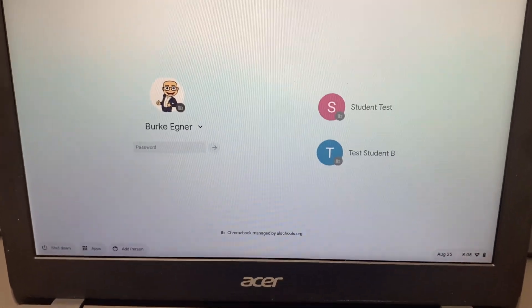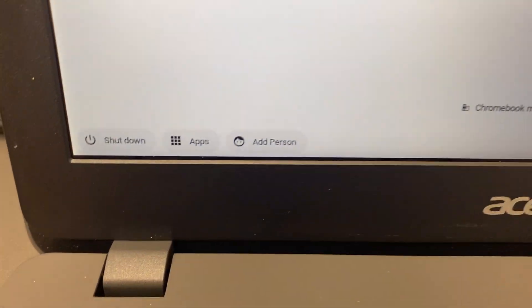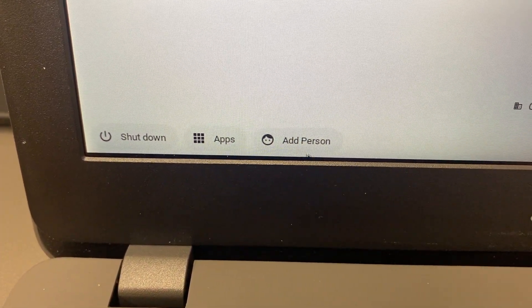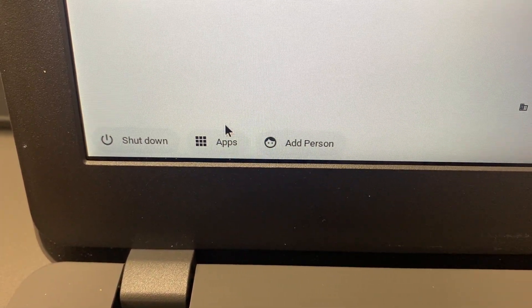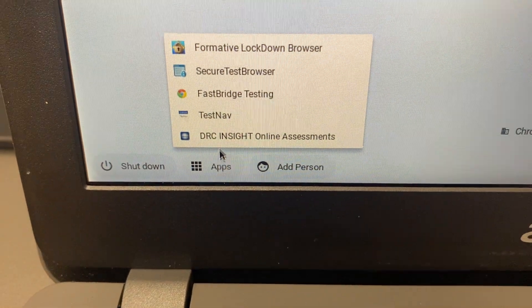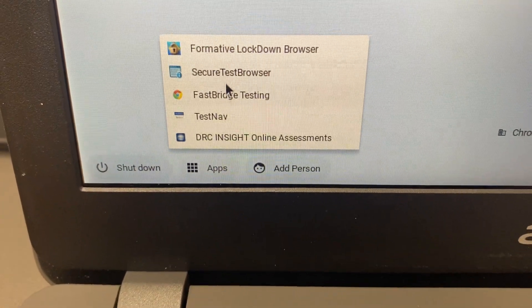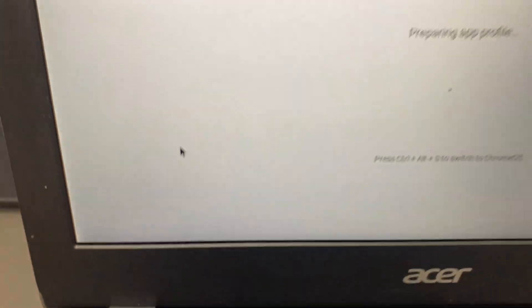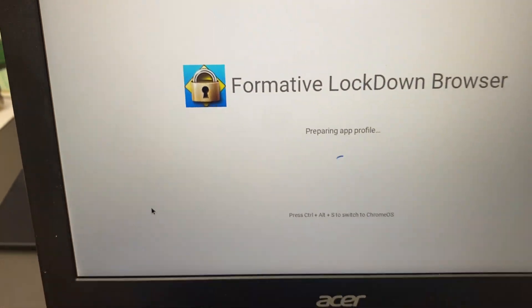If you don't want to be logged in, what you want to do is down at the bottom left hand corner click where it says apps, and you're going to go to the Formative Lockdown Browser app that's going to be already installed on your Chromebook.